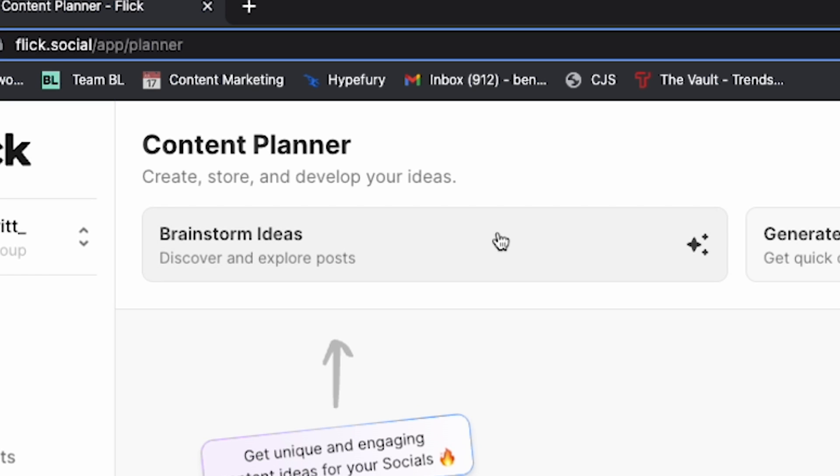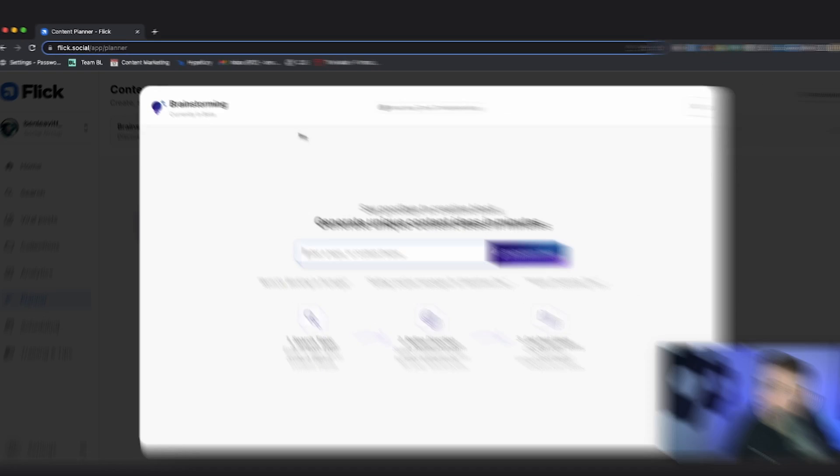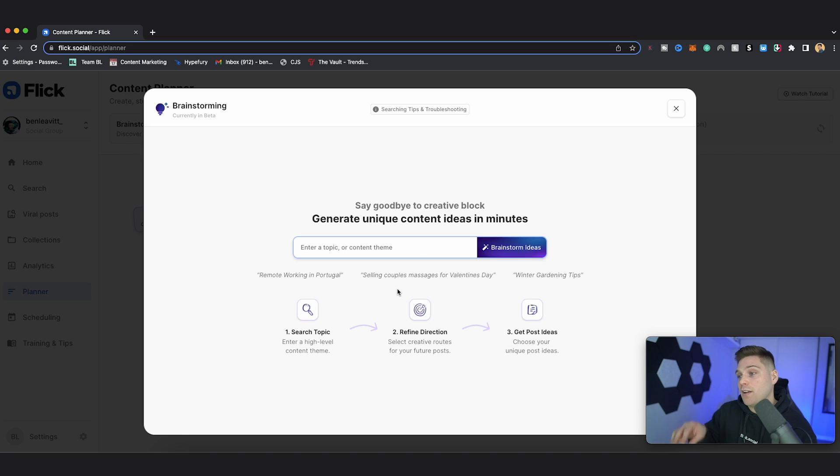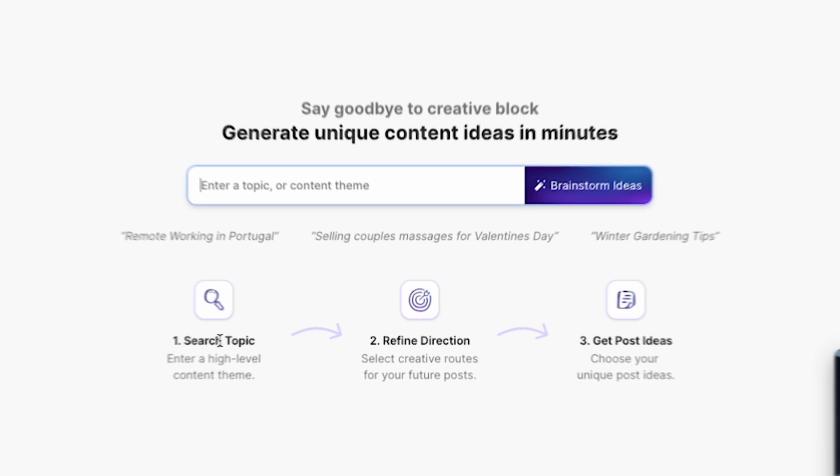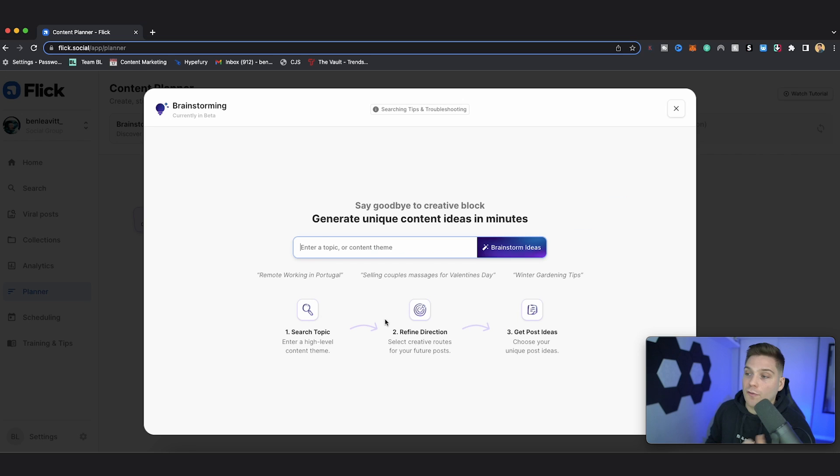So the first place to start is with brainstorming your ideas. And to do that, you click brainstorm ideas. So click this right here and it's going to bring you into our idea tool. And within here, there are three steps you have to go through. The first is to enter a search topic or a high-level content theme. Then with the theme that you've provided, the tool is then going to build creative routes that you can go down to come up with specific post ideas. And then you can take the idea right from the Planner tool and schedule it within Flick in a matter of seconds.